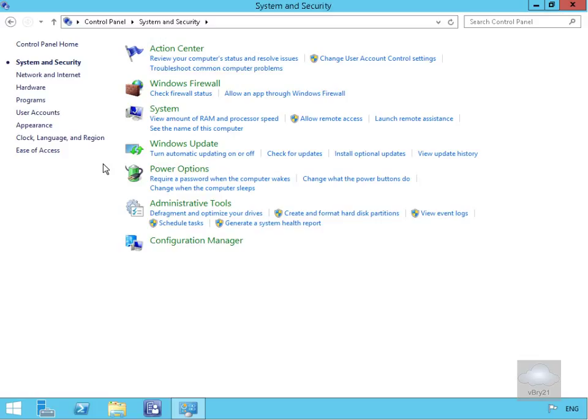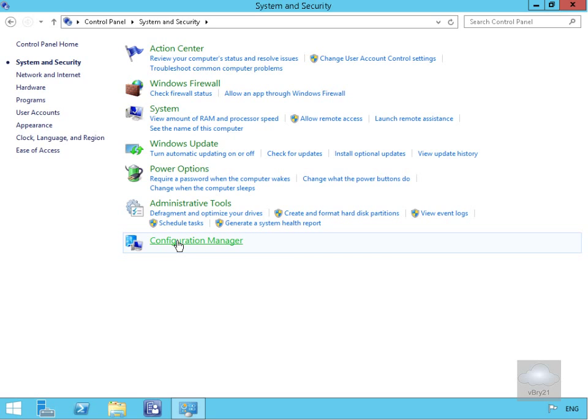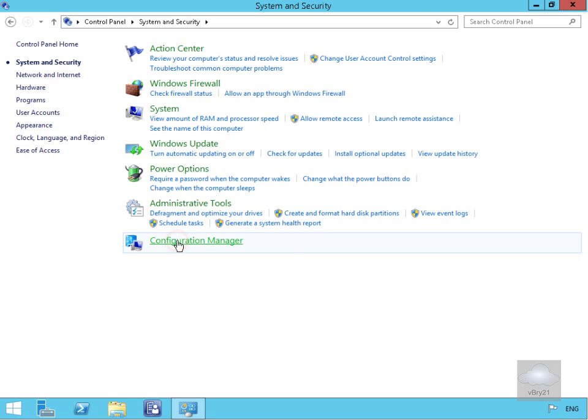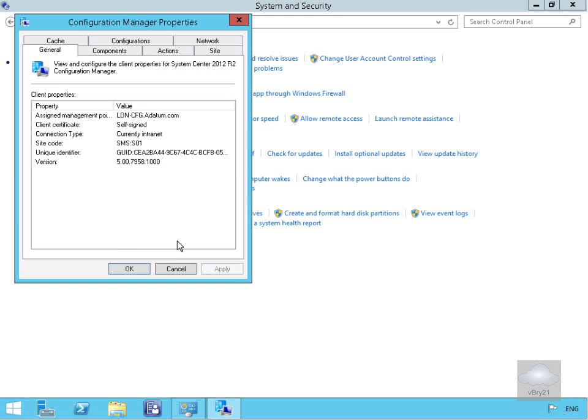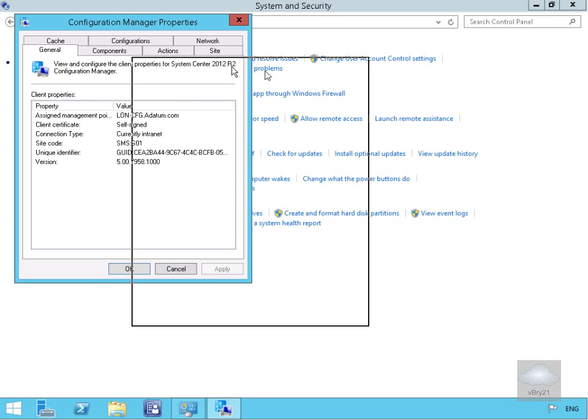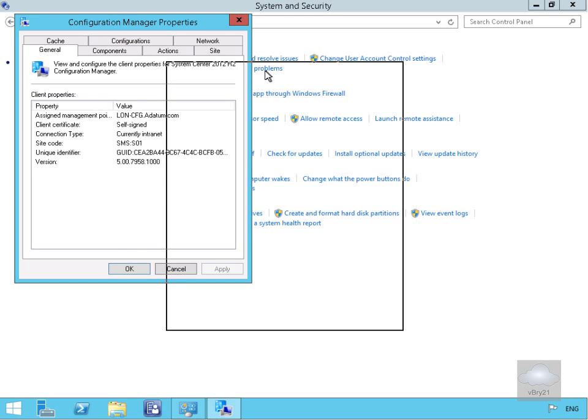I've opened Control Panel, gone to System and Security, and selected the Configuration Manager agent. This launches the Configuration Manager Properties.